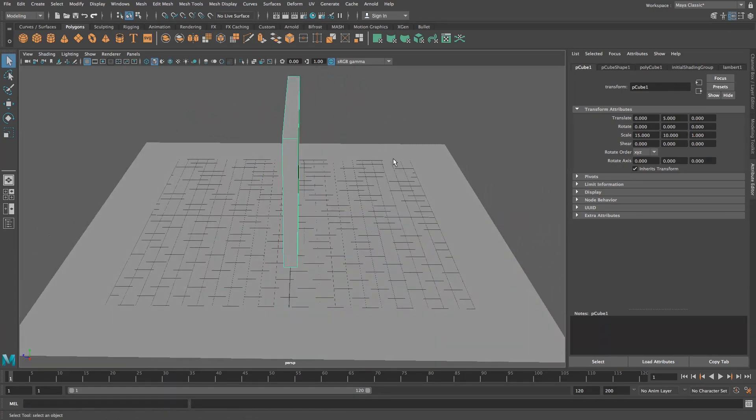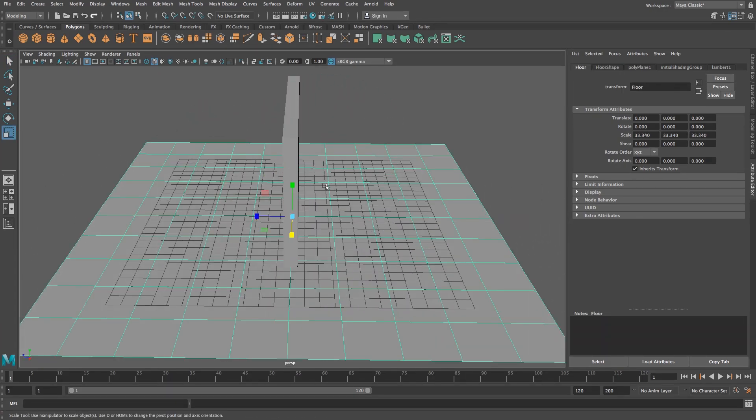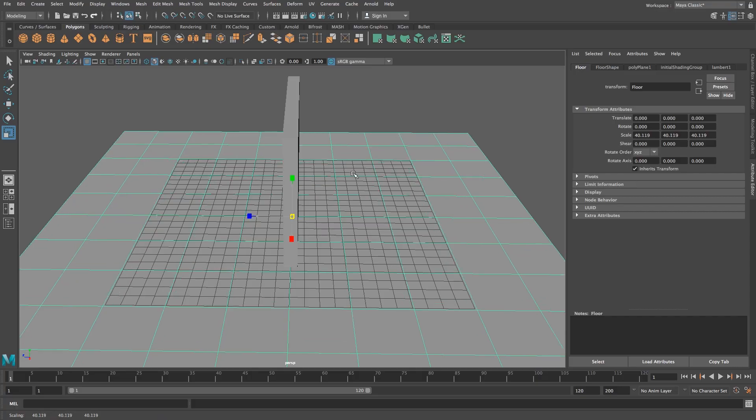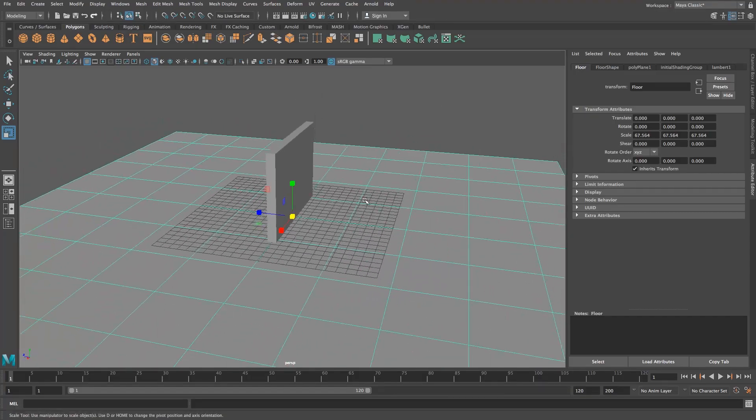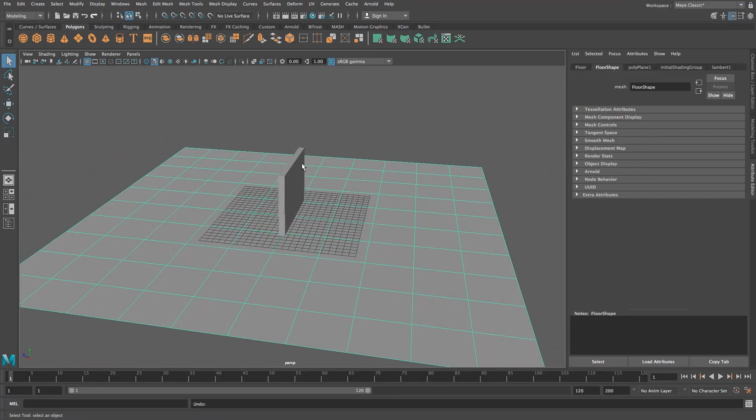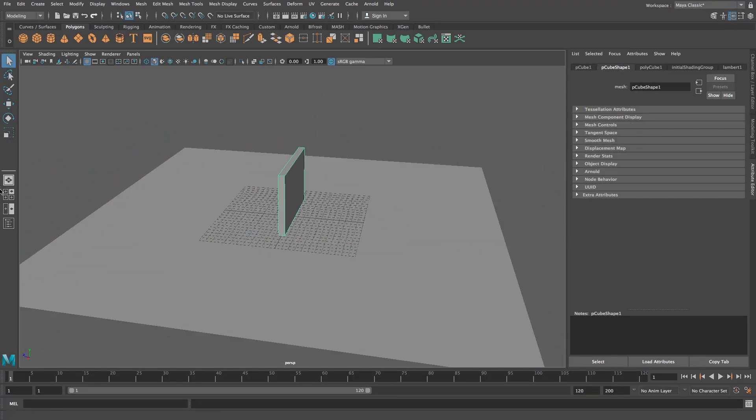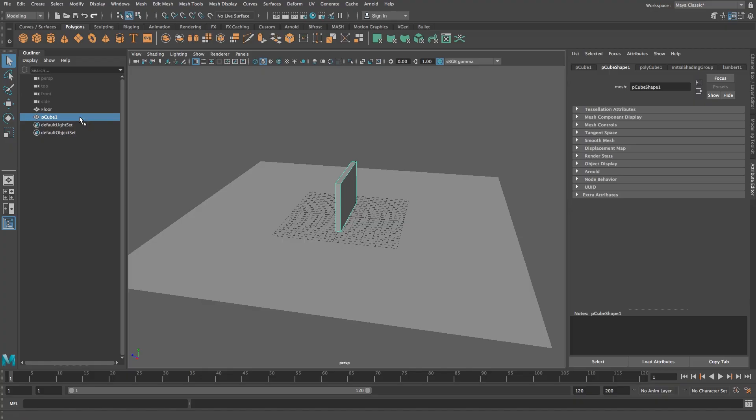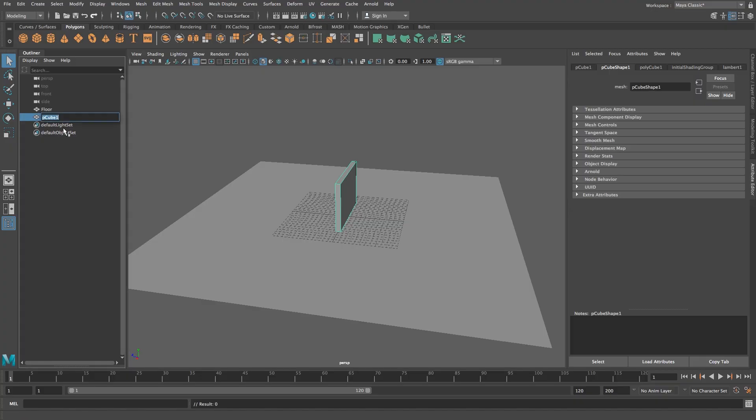Okay we can actually scale the floor a little bit more so I'm just going to scale the floor up something like that should be fine. Okay let's rename our wall so I'm going to go into the outliner, double click on the cube and let's just call this wall.